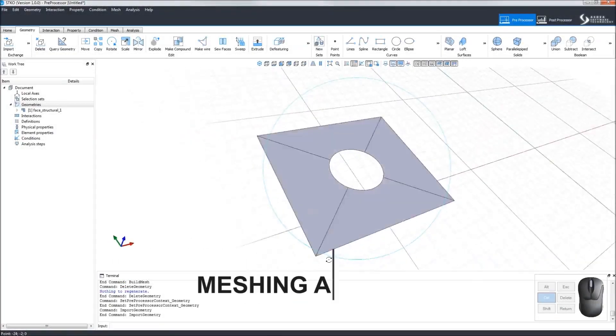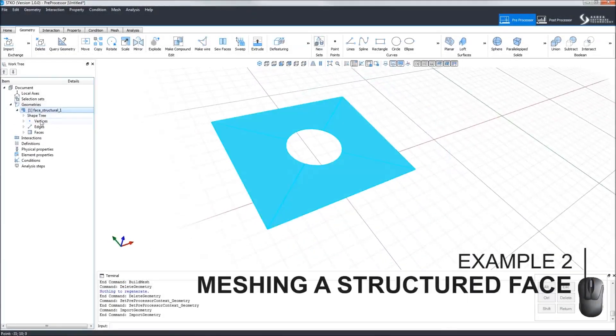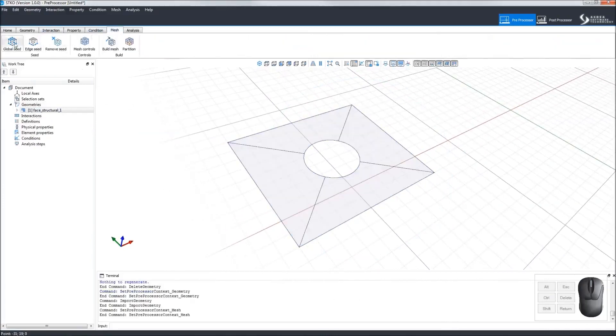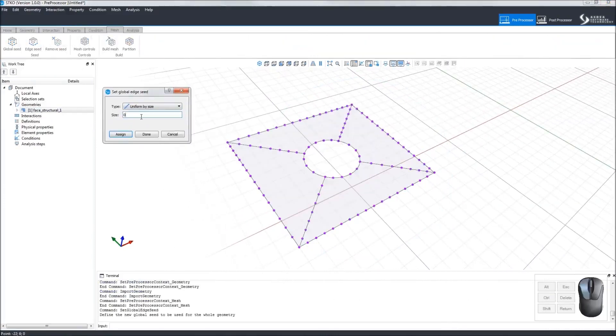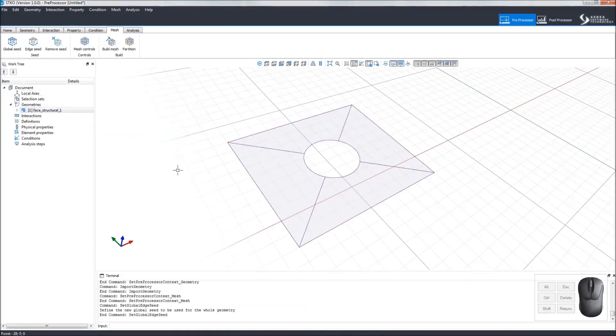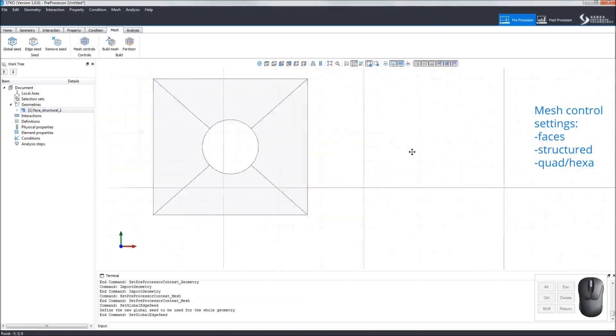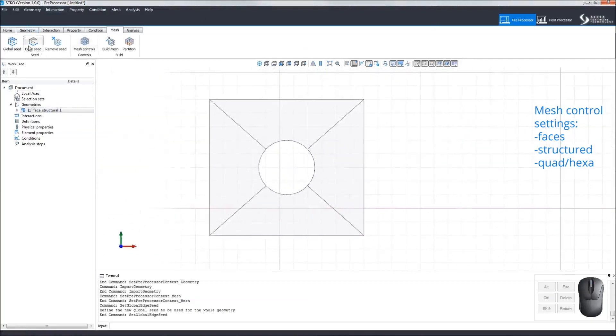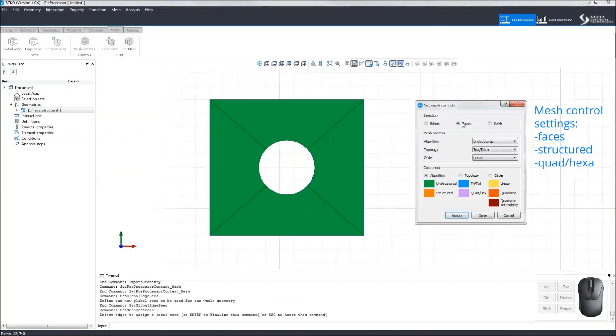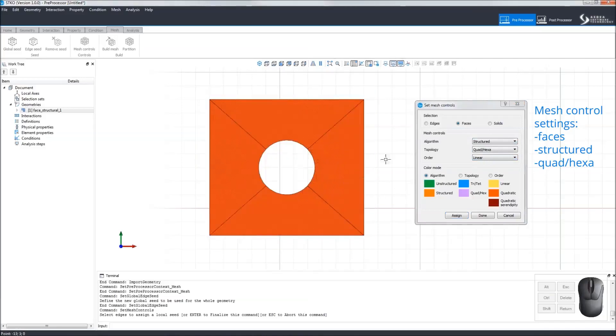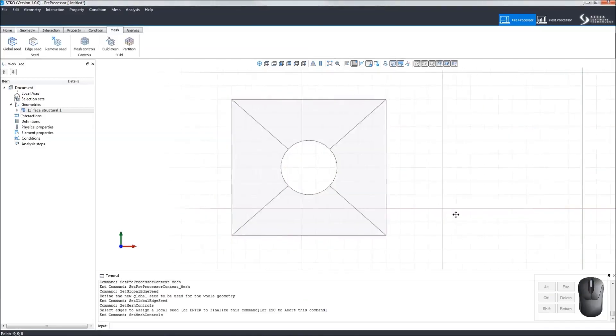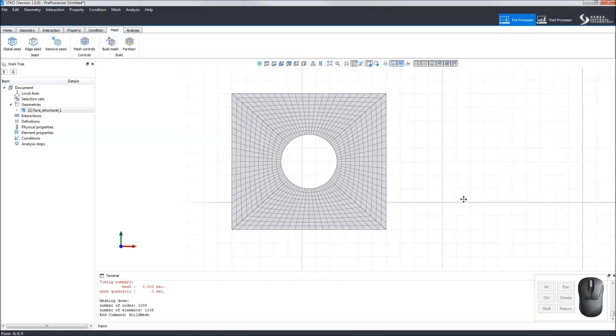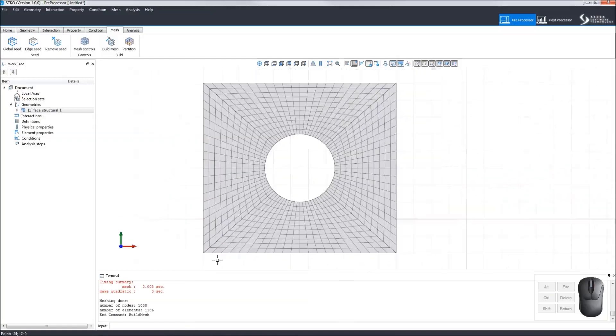Let's look at an example of meshing a structured face. We'll set the Global Edge Seed to Uniform by Size and set the size to 0.5. Now we'll change the mesh control settings. We'll set Faces Structured Quadra Hexa and apply it to the face. Then we'll click Build Mesh. You can see the structured mesh of the face.